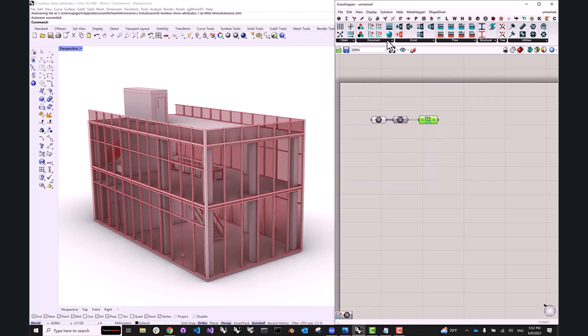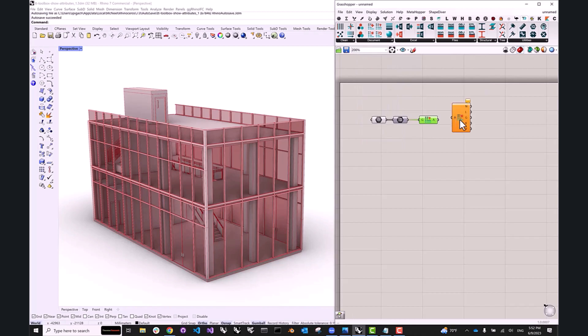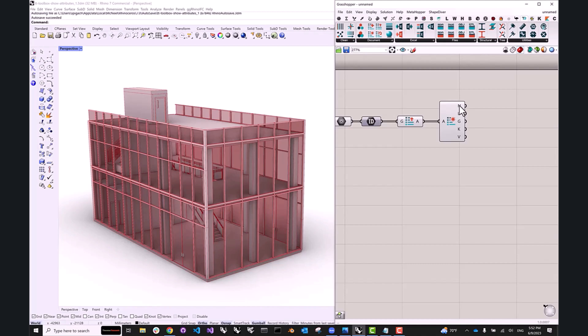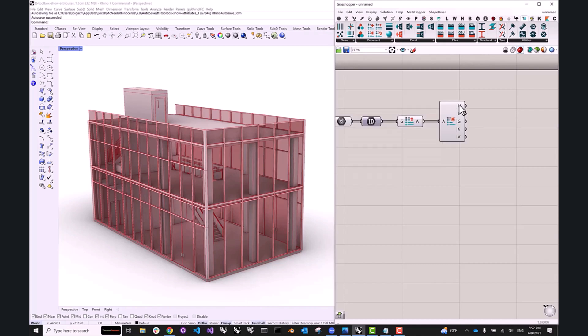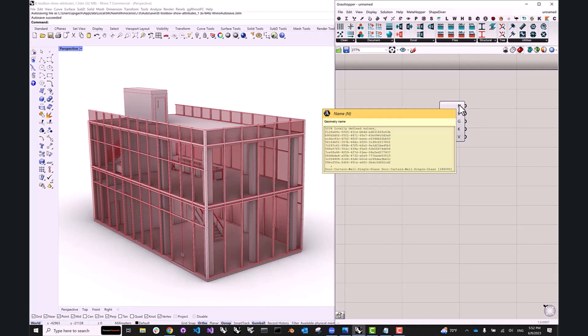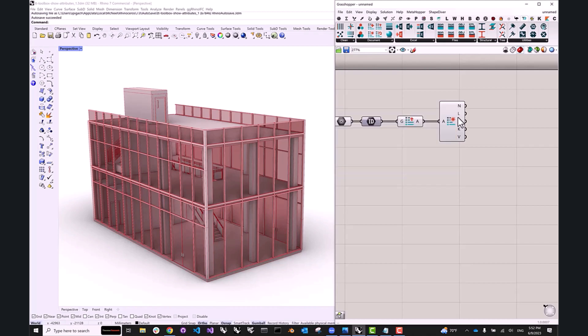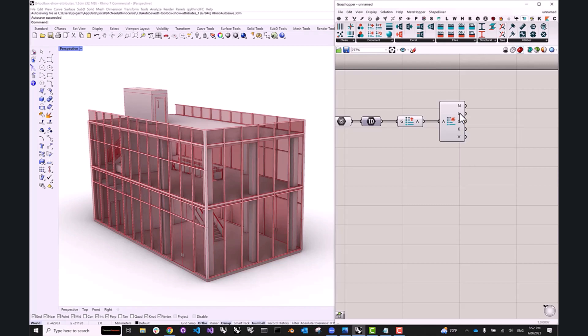Each attribute object can be deconstructed to actually reveal the information contained inside. So here I have the object name, which in this case is just a unique Revit ID. I can check out the object layer. The way the layers were baked is by family ID, if I'm not mistaken.